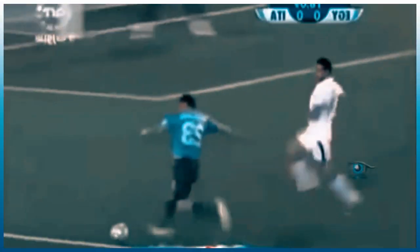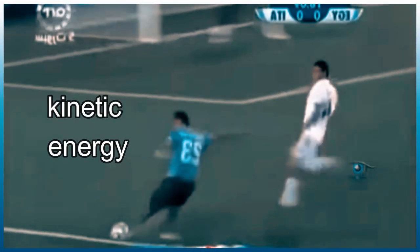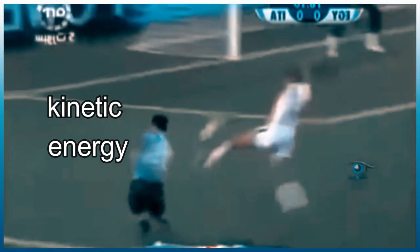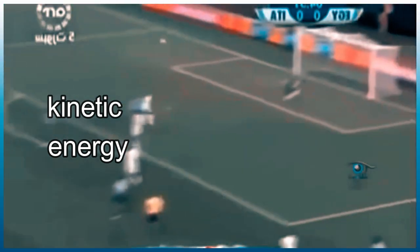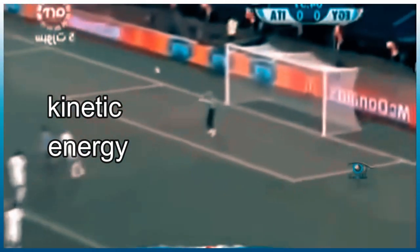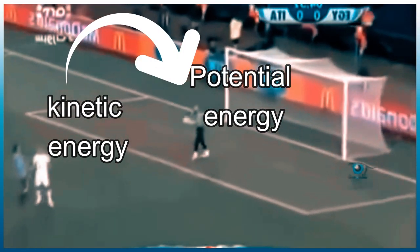When you kick a ball, the kinetic energy moves from your leg into the ball. When the goalkeeper catches the ball, the kinetic energy is transformed again into potential energy.